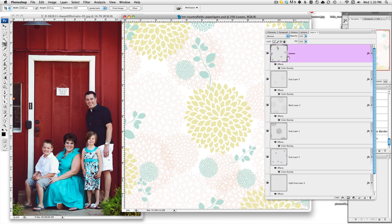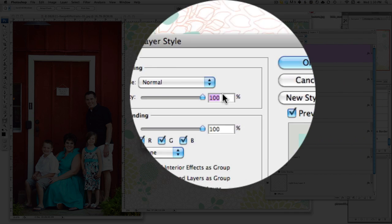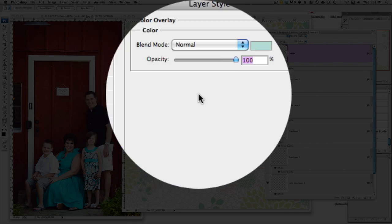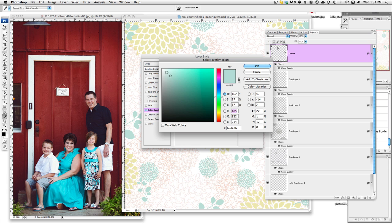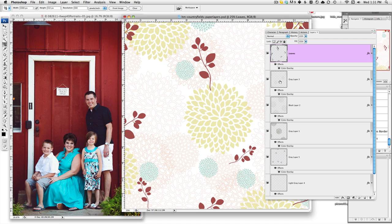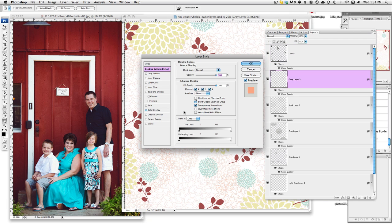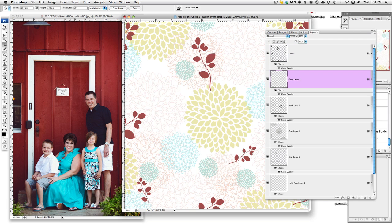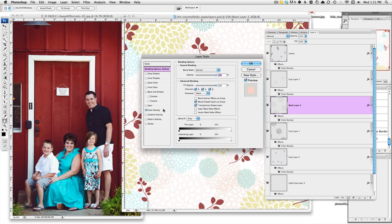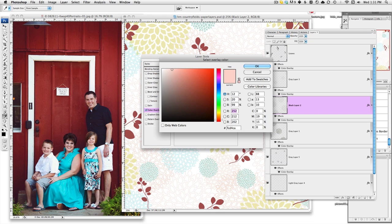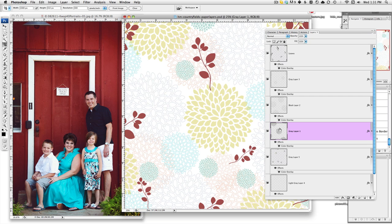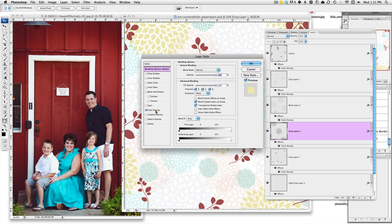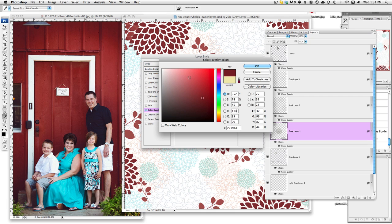So simply by doing this, I can double click on the layers, click on color overlay, click on the color and start choosing colors from my photo. And I would just keep going through like such until I was completely done with this particular design.